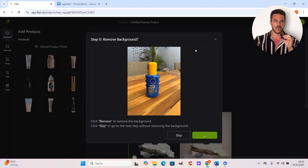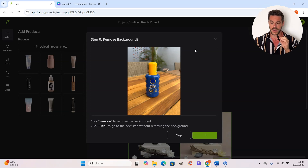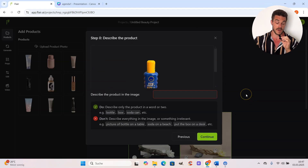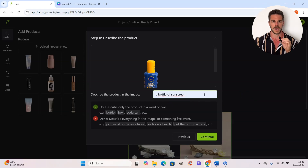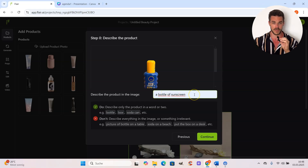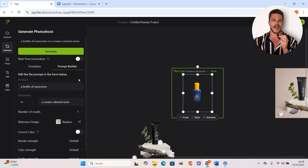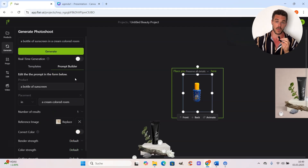We will be asked if we want to remove the background. We could also do that earlier with Canva and save the image as a PNG, but it also works totally fine with a JPEG and we can remove the background right here on the platform. I click remove because I want the background removed, and then we have to describe our product. The platform recommends keeping it very simple and just describing what you actually see in the image — for example, I went with 'a bottle of sunscreen,' super plain and simple. Then we hit continue and land in the prompt builder, which is a little tool that helps you write the perfect prompt for your product image.